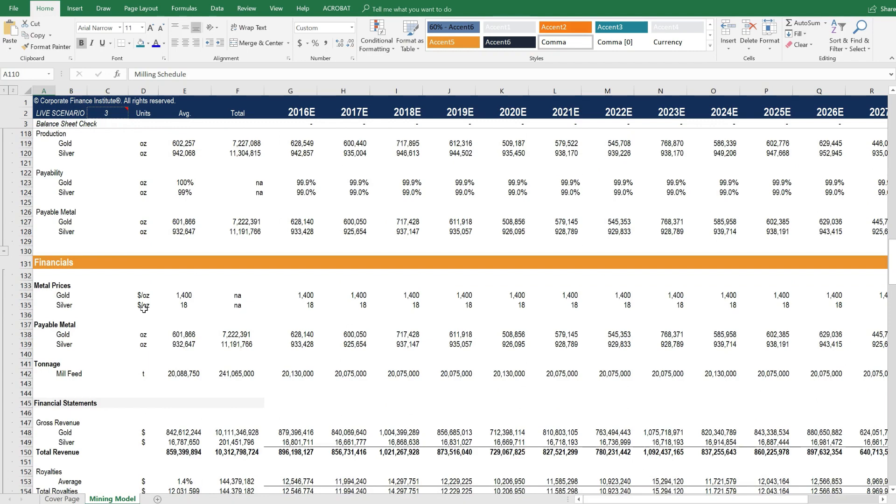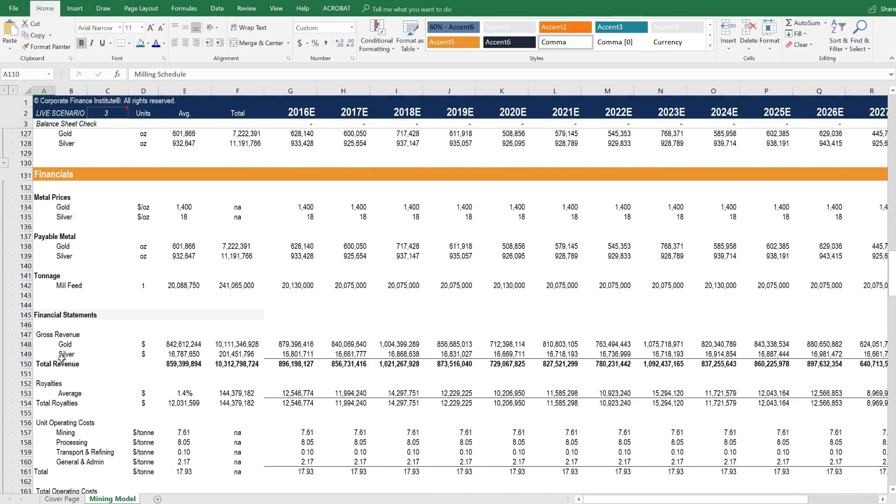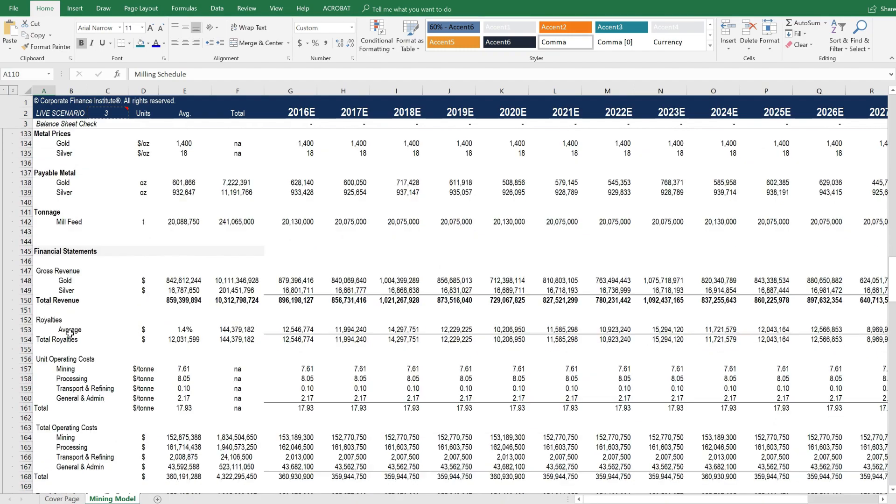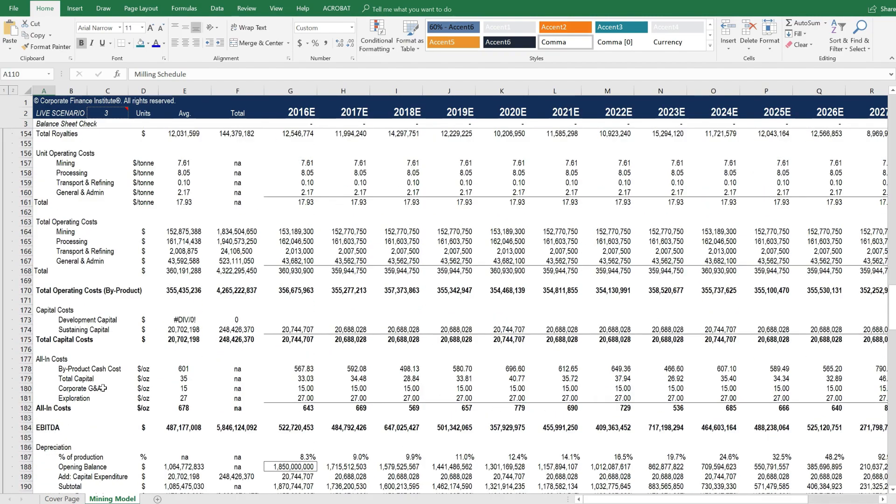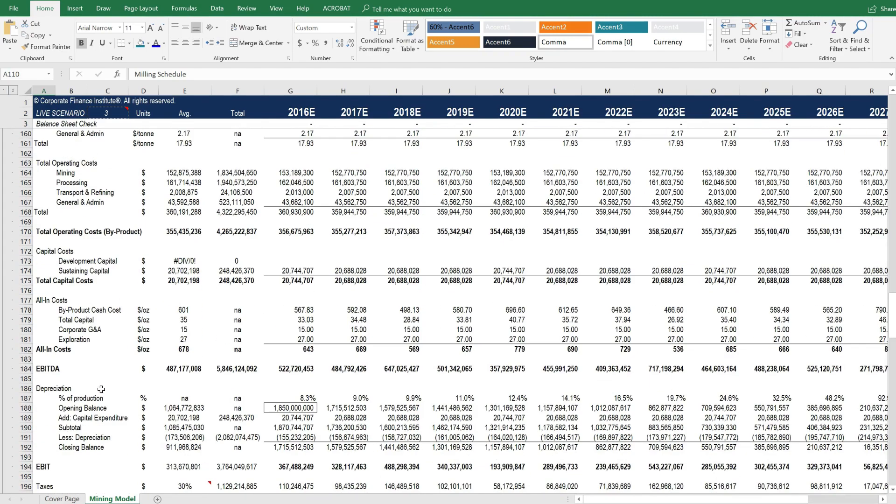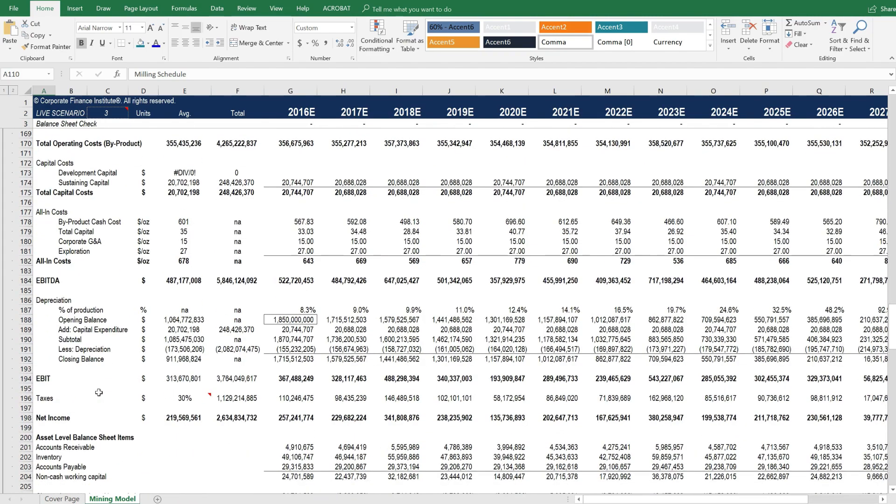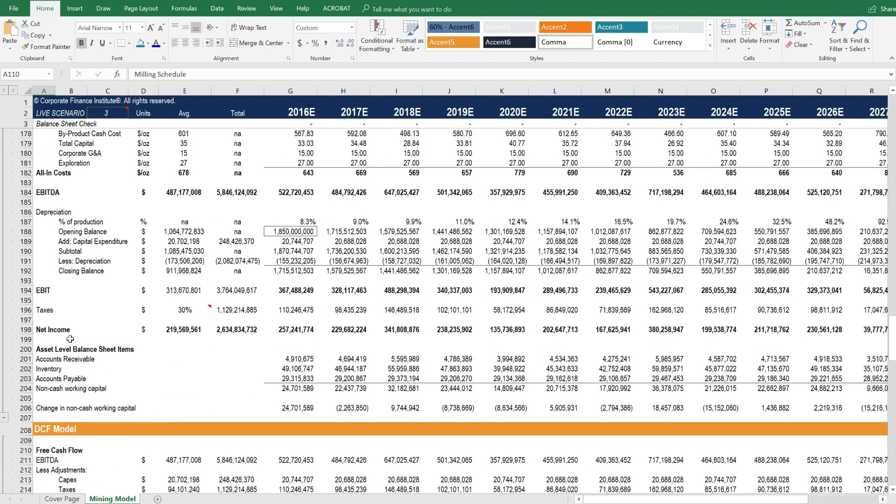From there, we can get closer to some actual financial statements, where we have metal price assumptions that drive financial statements, including revenue, operating costs, capital costs, EBITDA, and net income.